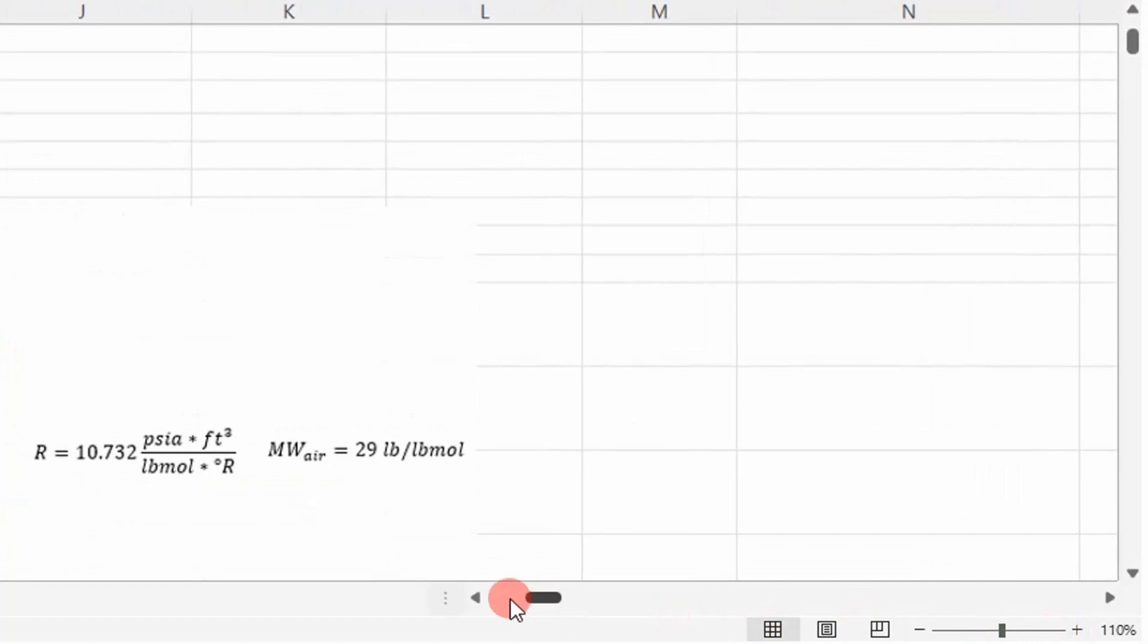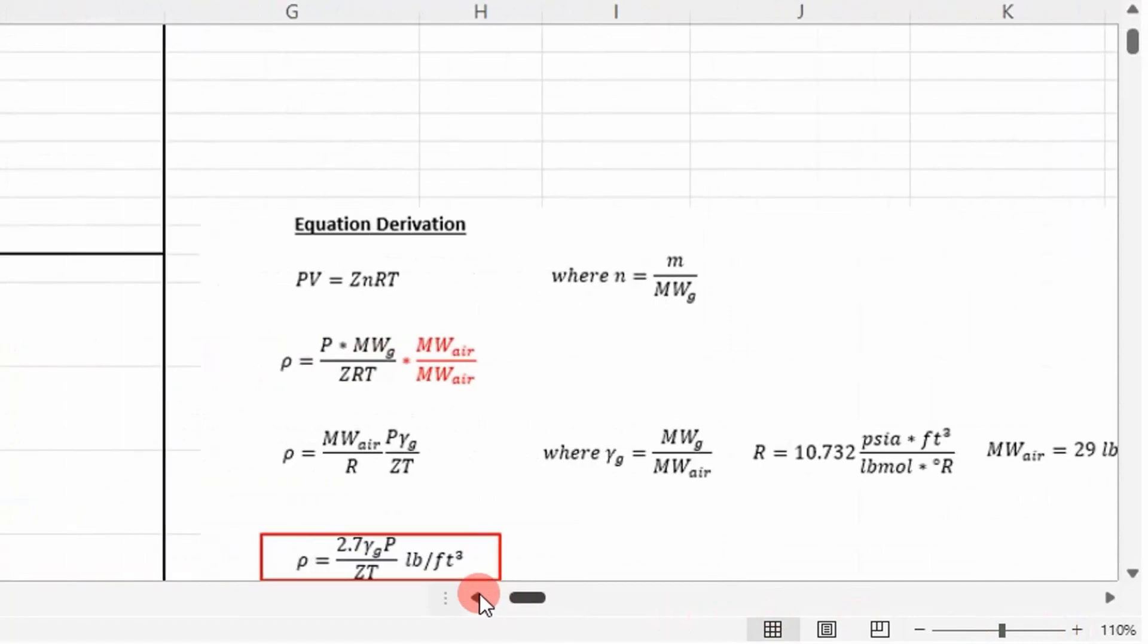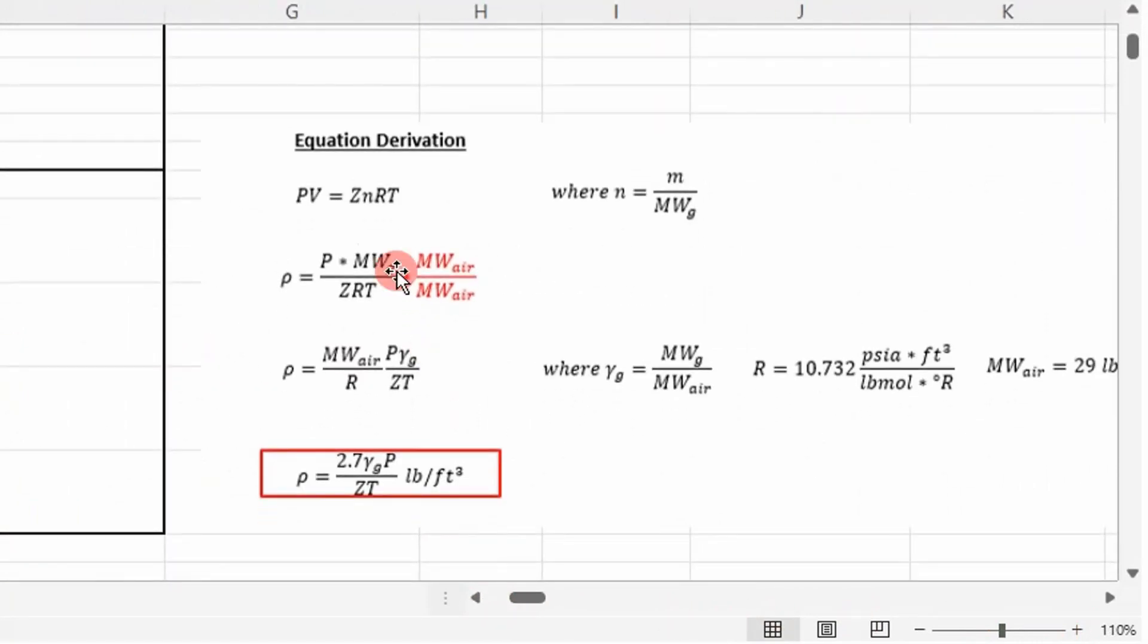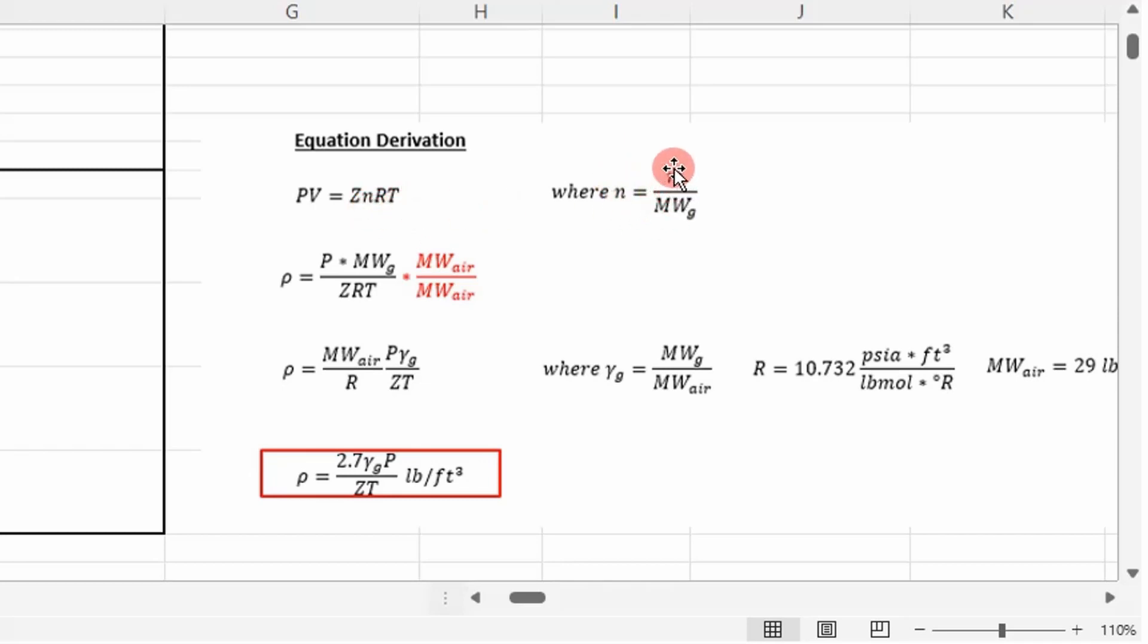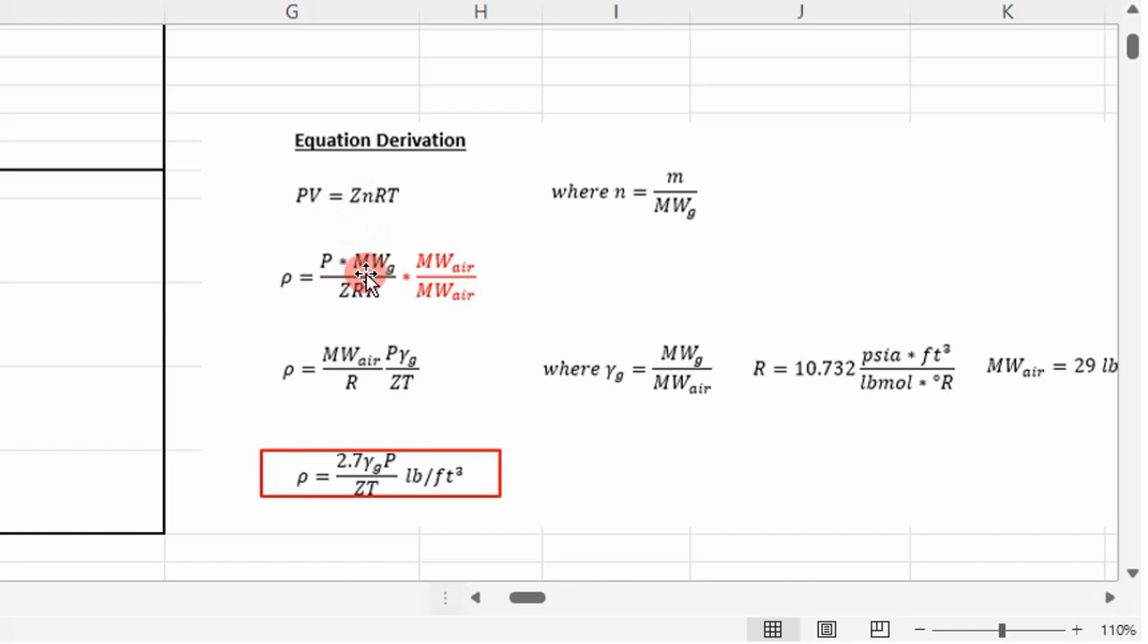I'll zoom in here. Basically, you start off with the real gas law: PV equals ZNRT, where the number of moles is the mass of the gas over the molecular weight of the gas. You can rearrange this equation, putting density on the left-hand side, which is mass over volume.